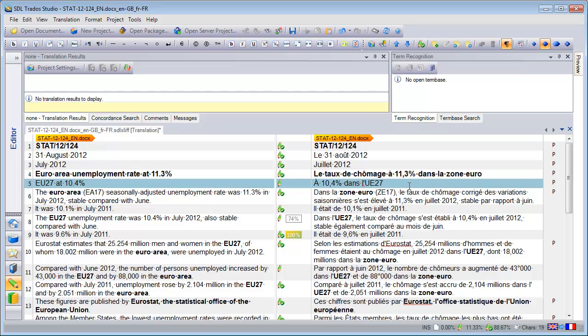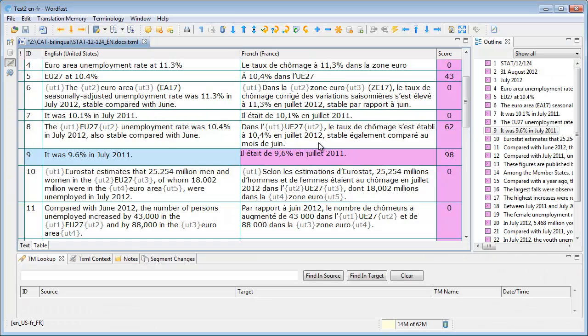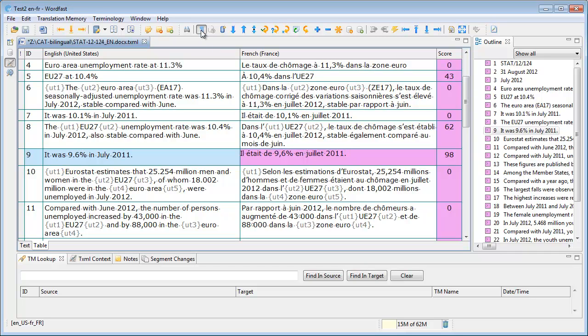Now let's switch to Wordfast Pro. In Wordfast Pro, there are two ways to display and hide spaces. The first one is to click on the paragraph mark icon of the toolbar, like in Studio and like in Word. And again like this.